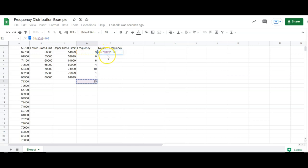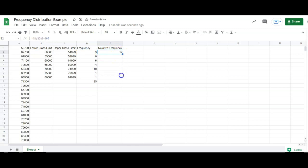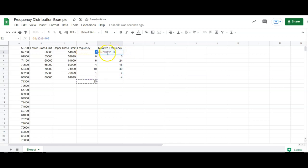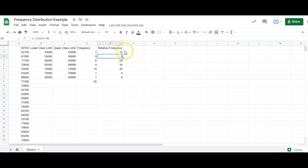That locks in that cell. And then when you drag down, it doesn't try to change the number. So you can avoid that by locking it in. Or you can do it like we did the first time. You can just type in 25 right there rather than clicking the 25. And that will avoid the dragging that takes place.